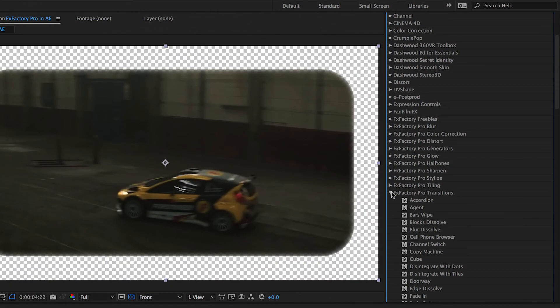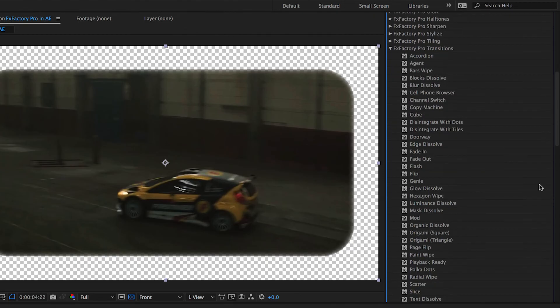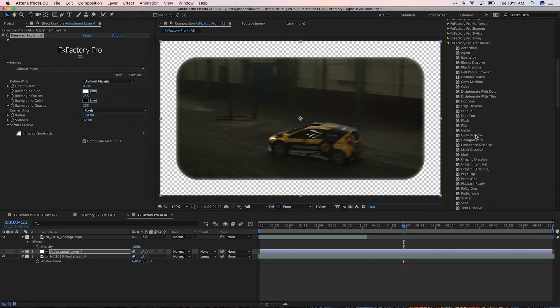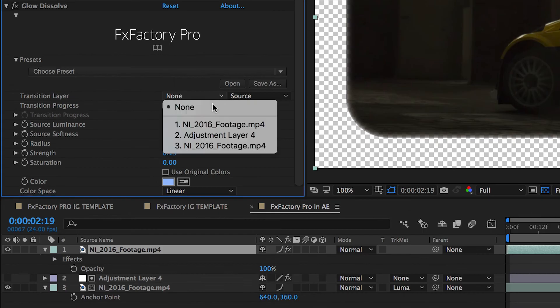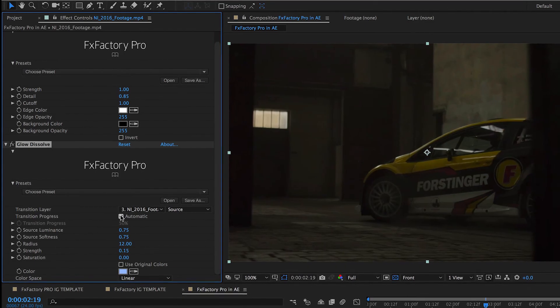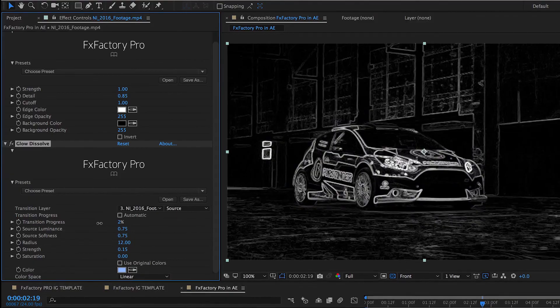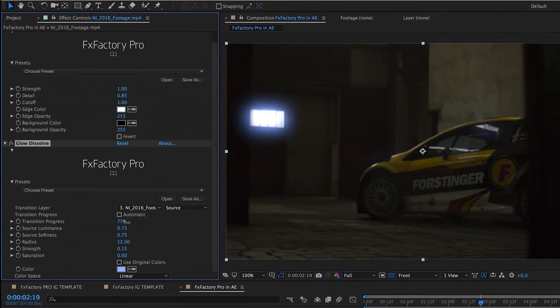Transitions are located in FXFactory Pro Transitions. Drag a transition to a clip and choose the transition layer you'd like to transition to. Leave it set to automatic or simply keyframe the progress value.